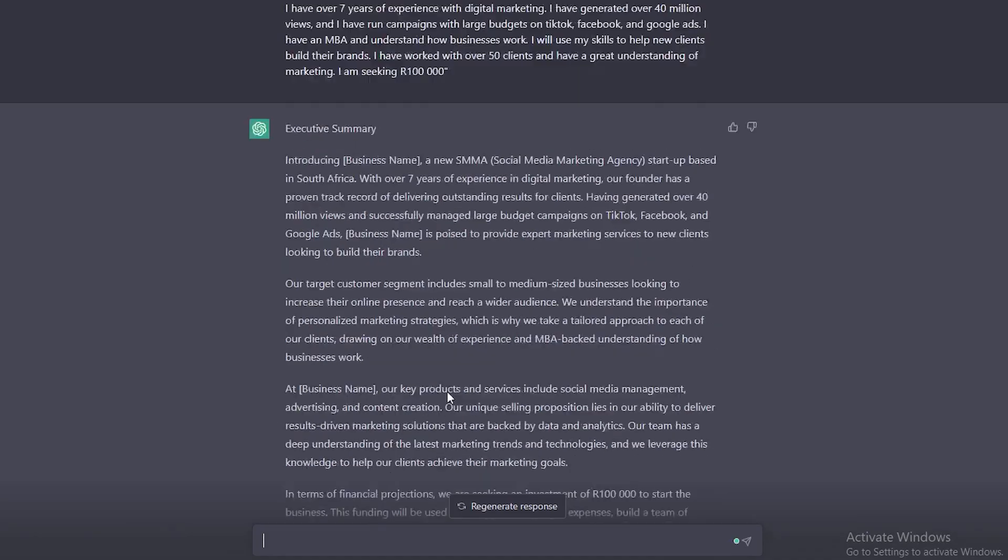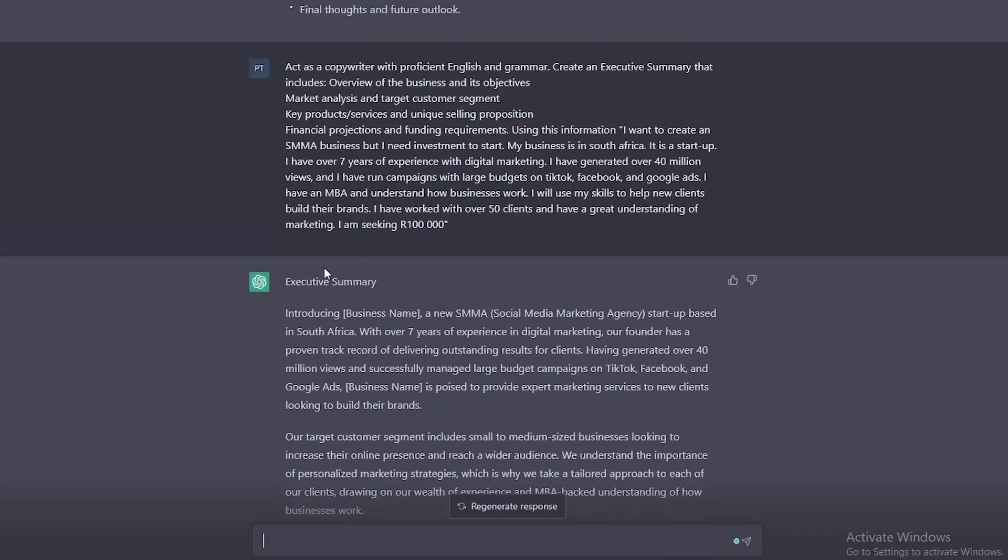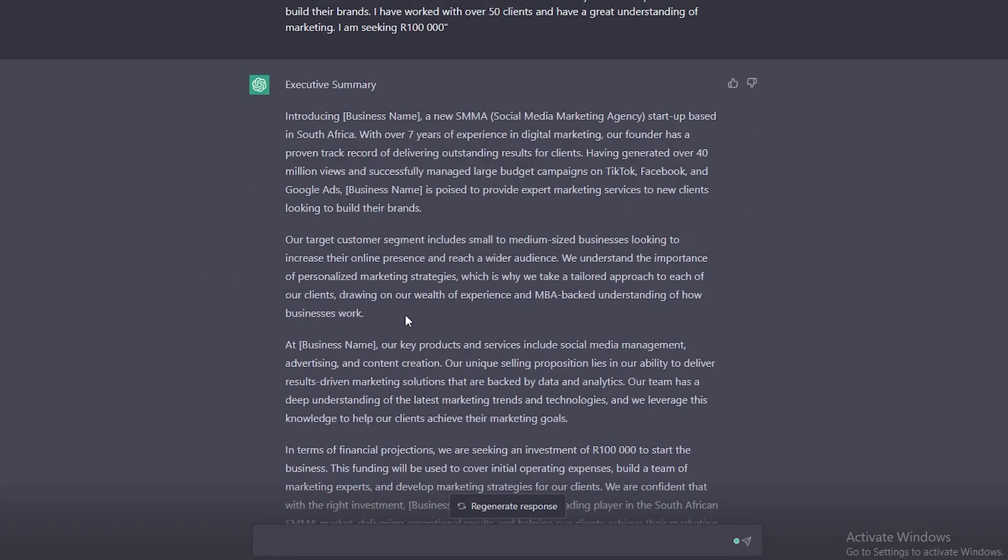Fantastic. As you can see, it has provided us with a brilliant executive summary. The next mistake that people do is they don't read this. They just copy and paste.